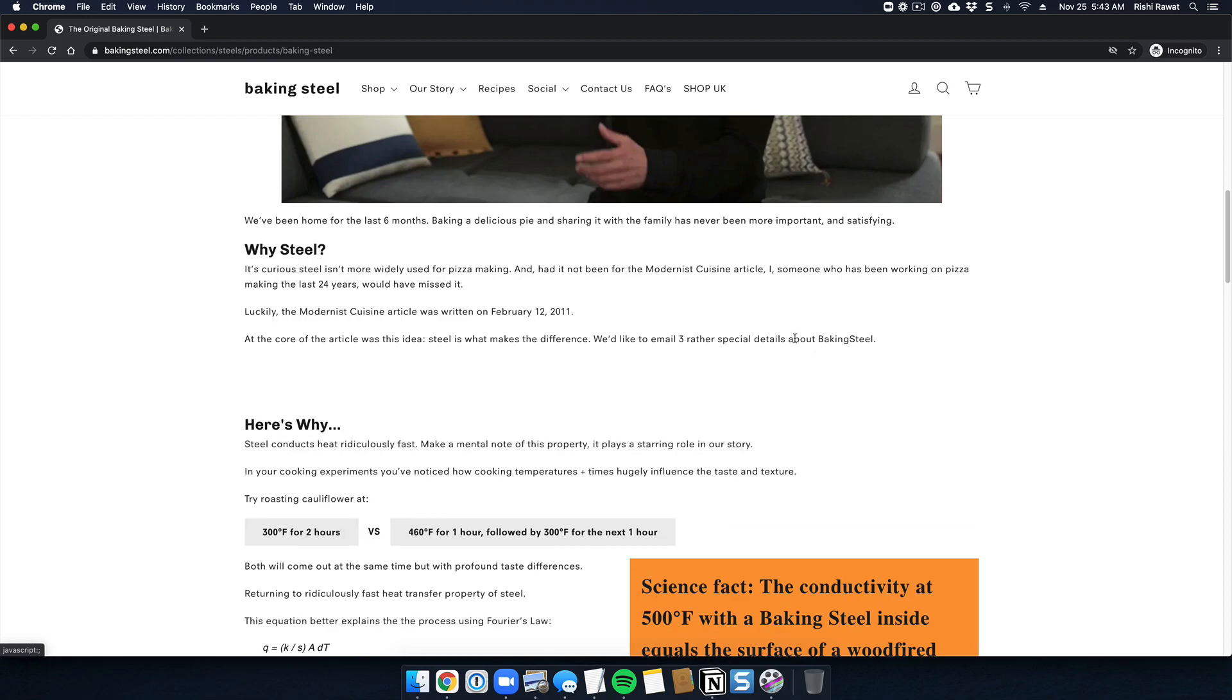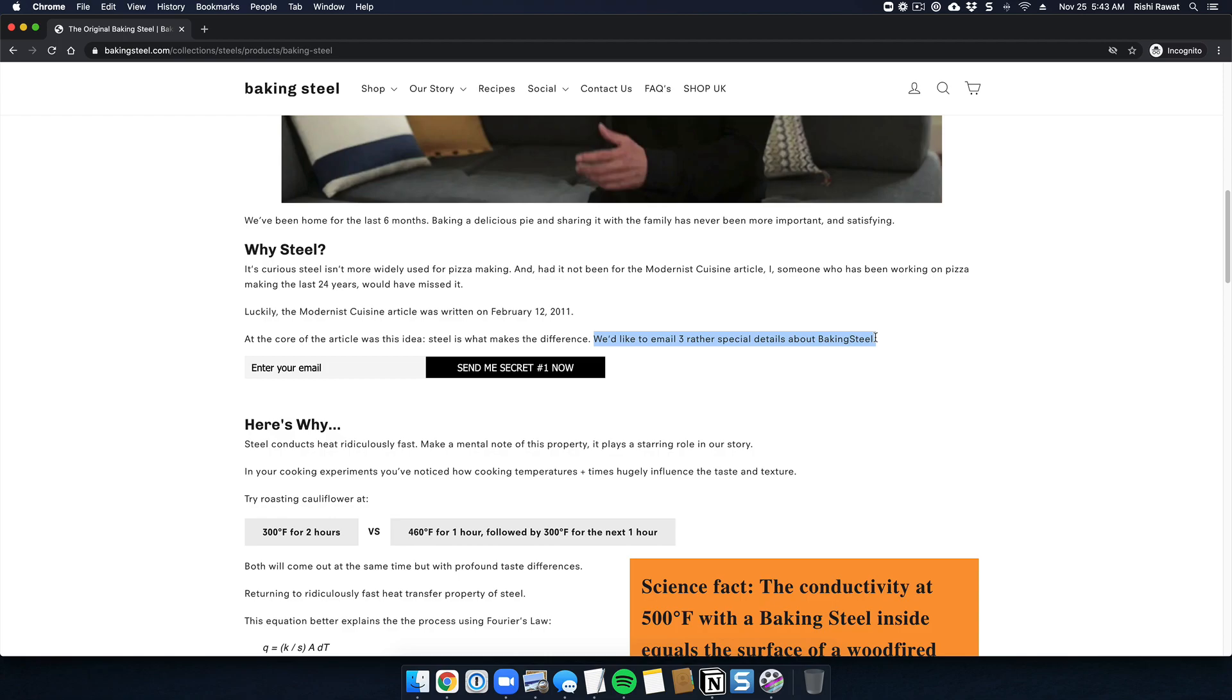But if someone's in research mode, we change this copy and say 'we'd like to email three rather special details about Baking Steel.' So it's a little bit of a teaser for people that we're confident we won't be able to convert today because they need more time. Here we ask for that email address with a sign-up box. When they sign up, we send them a product story through email.